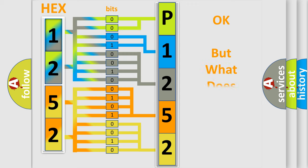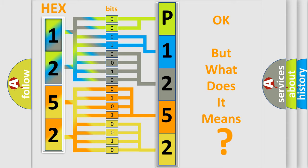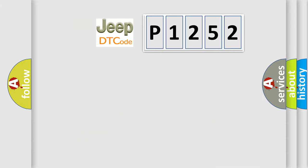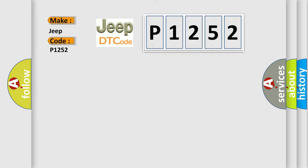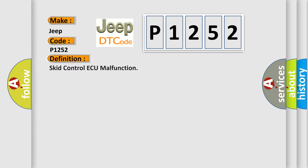The number itself does not make sense to us if we cannot assign information about what it actually expresses. So, what does the diagnostic trouble code P1252 interpret specifically for Jeep car manufacturers? The basic definition is: SCID control AQ malfunction.